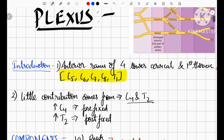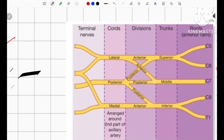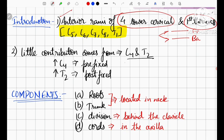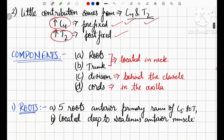The brachial plexus is made from the anterior rami of the four lower cervical and the first thoracic nerves — that is C5, C6, C7, C8, and T1. Spinal cord nerves have two rami: anterior and posterior. Posterior rami supply the back of the body and anterior rami supply the front. A little contribution comes from C4 and T2. If the contribution from C4 is greater, it is known as prefixed; if the contribution from T2 is greater, it is known as postfixed.